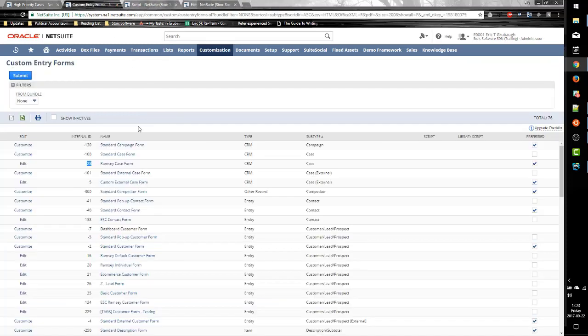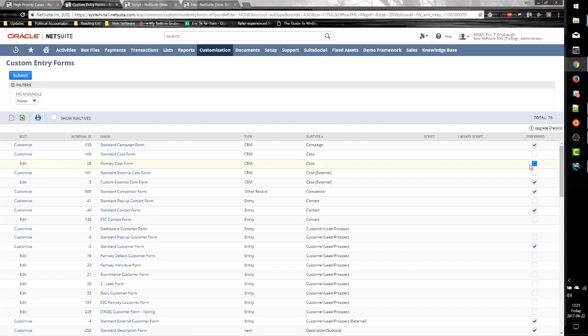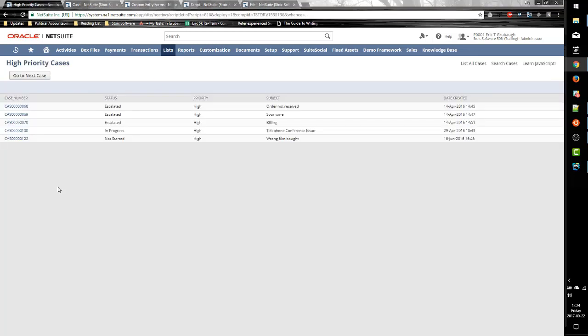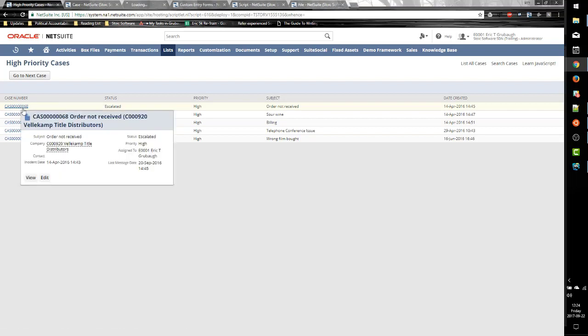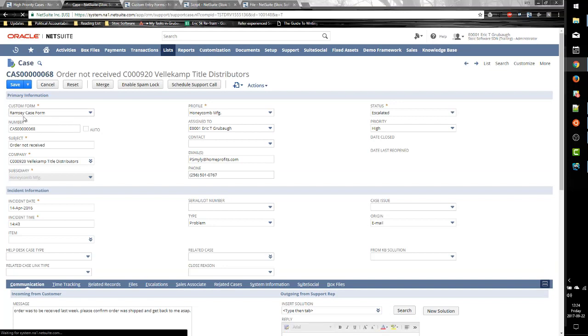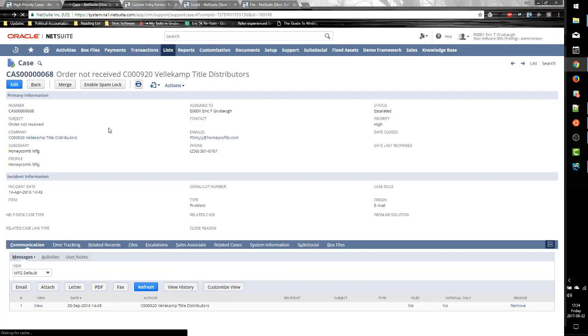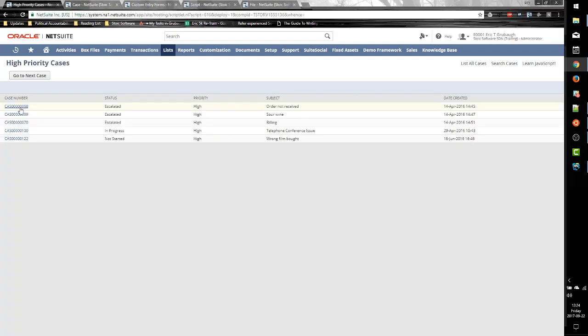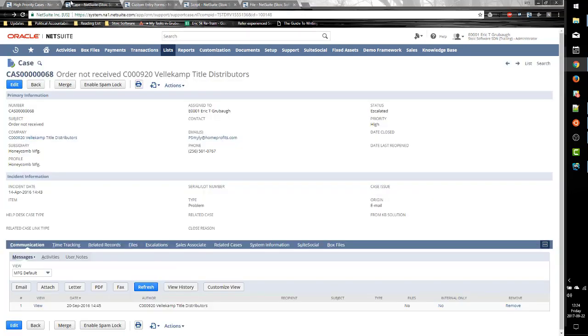So what we want to do is modify the generation of this URL to include our CF parameter. Now since the Ramsey form is the preferred, I will generate the URL for the standard form so that we can show it's working. So before we change anything, I want to open one of these and show if I click edit. We are looking at the Ramsey form by default, since that's our preferred form.